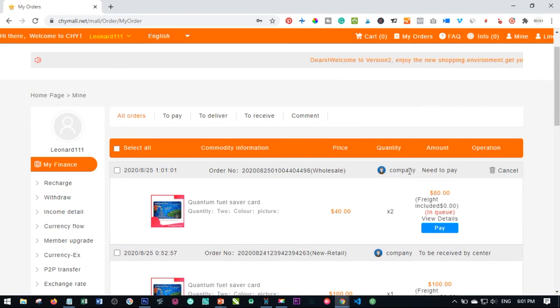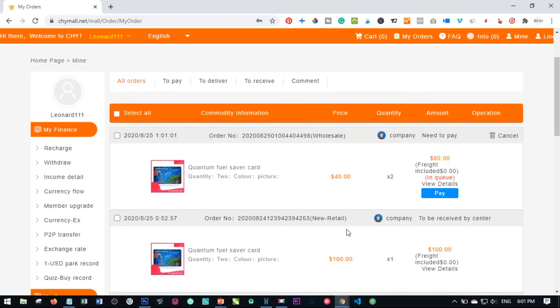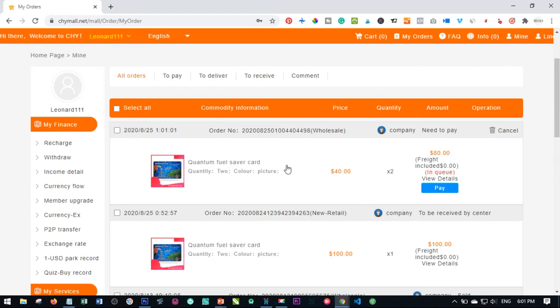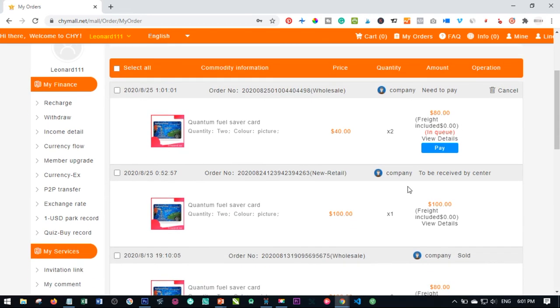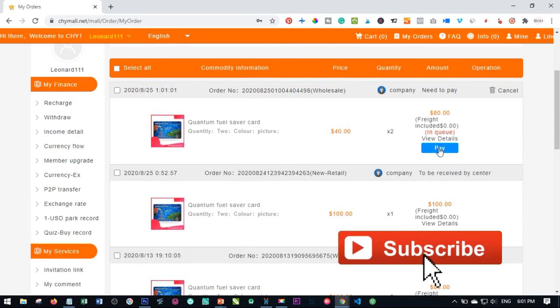So here on the view orders, we are going to wait for this to be processed. So it's presently now in queue. We are going to wait for it to be processed. Once it's processed,